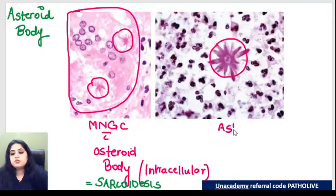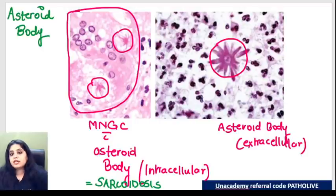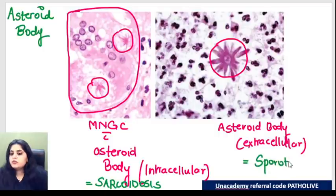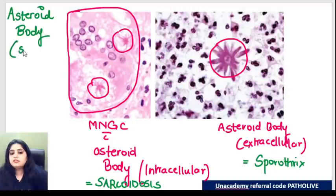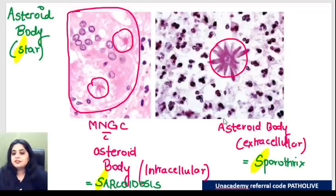Star-shaped bodies are seen in sarcoidosis and Sporothrix - SSS mnemonic: Star, Sarcoid, Sporothrix. But in sarcoidosis it's inside the cell, and in Sporothrix it is outside the cell. Sarcoidosis also shows Schaumann bodies. This is again a giant cell - a multi-nucleated giant cell with lots of blue nuclei - and it's got these blue color whorls known as Schaumann bodies. Schaumann (S) is seen in sarcoidosis, and C for calcium - it is made up of calcium.